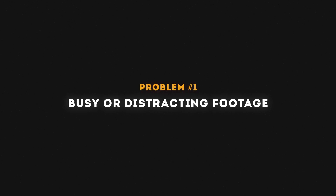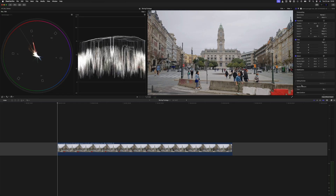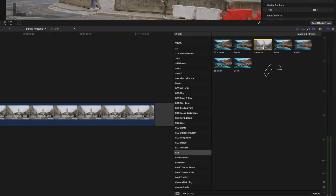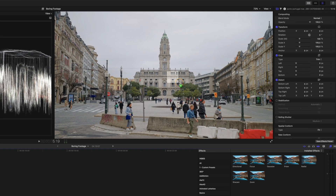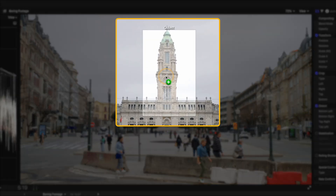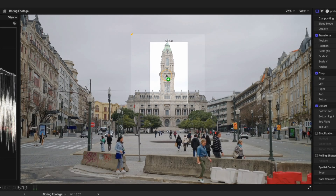Starting with problem number one: busy or distracting footage. When the background is too busy or it's unclear to the viewer what the subject of the shot is, you might want to focus the viewer's attention on the subject. Looking at this shot here, it might initially be unclear what I want you to focus on, but I can add a Gaussian blur effect to the clip to guide your focus. I would personally drop the effect onto the clip in the viewer to let Final Cut Pro try to identify the subject. In this case, you can see that Final Cut Pro identifies the building I want to focus on as an object.